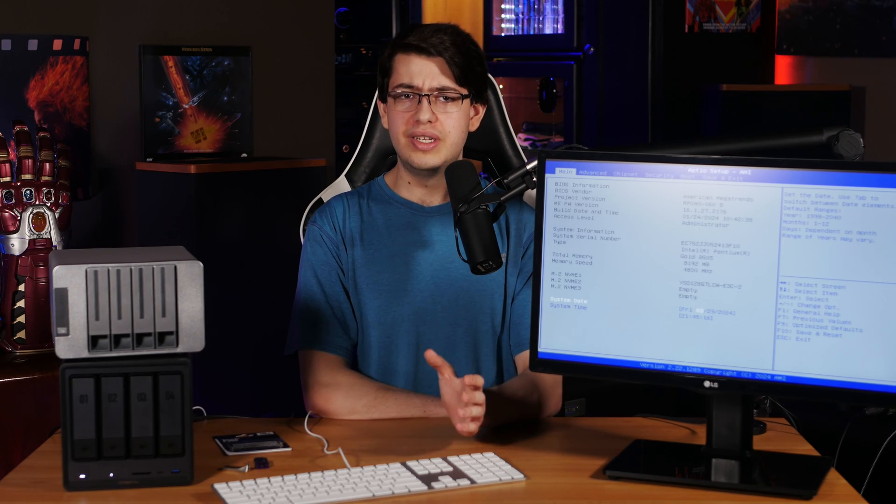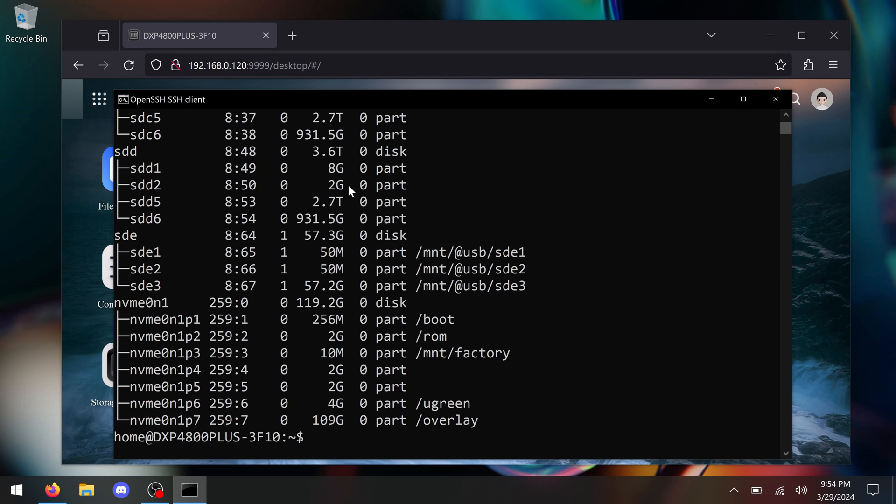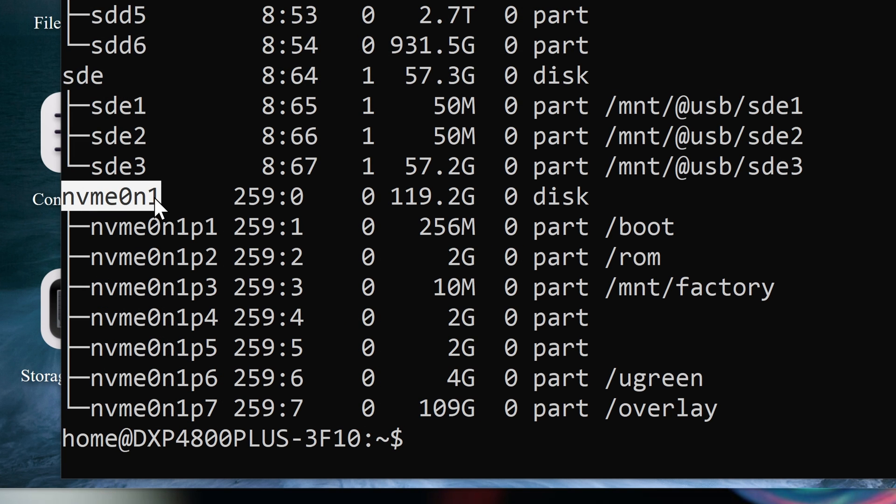Now what we're going to do is ask Linux to give us a list of all of the drives in the system. To do that, in the SSH window, type lsblk and press enter. You'll get a list, and all of these should correspond to the drives you have installed.